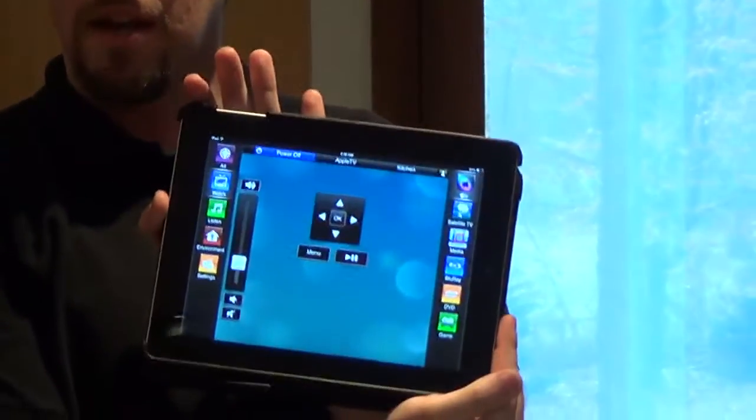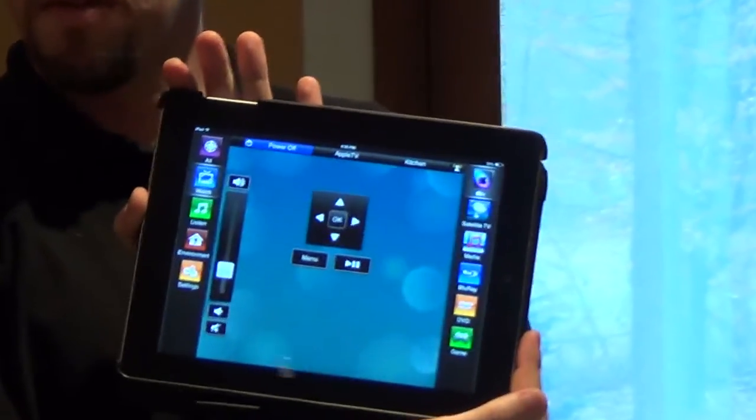Hey everybody, this is Dwayne with Syncomation. Just wanted to give you a quick walkthrough of a house that we've just recently completed. We automated the whole house with Savant. Everything can be controlled from an iPhone, an iPod Touch, or an iPad interface, and we've got everything customized and ready to go.